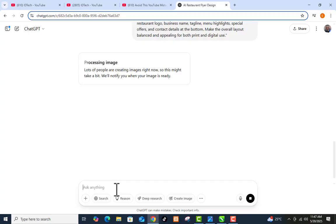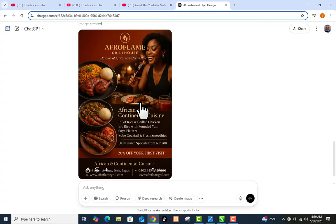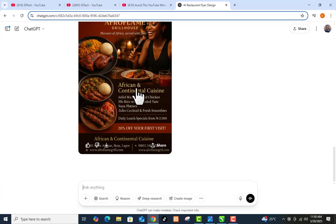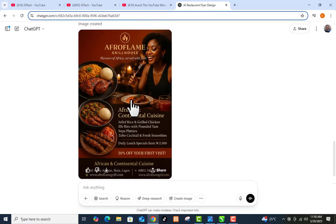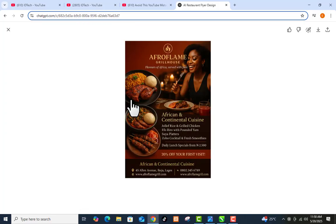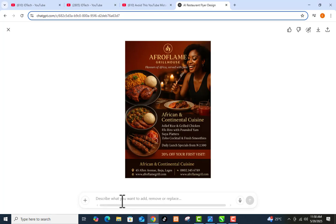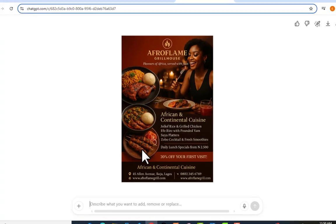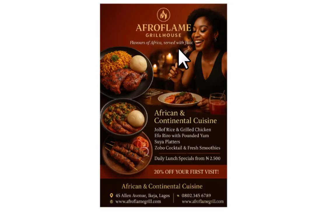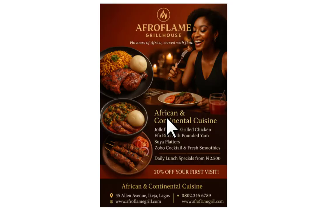It's processing right now — it may take a while but it doesn't take forever, so just relax. Here we have our beautiful flyer. Now if you want to edit this flyer, it is very simple — just click on it. You can see the option to describe what you want to add, remove, or replace. You can see on the flyer: 'Afro Flame, Greenhouse, Owner of Africa, set with flair,' along with an address and phone number. This flyer is very, very cool and nice.